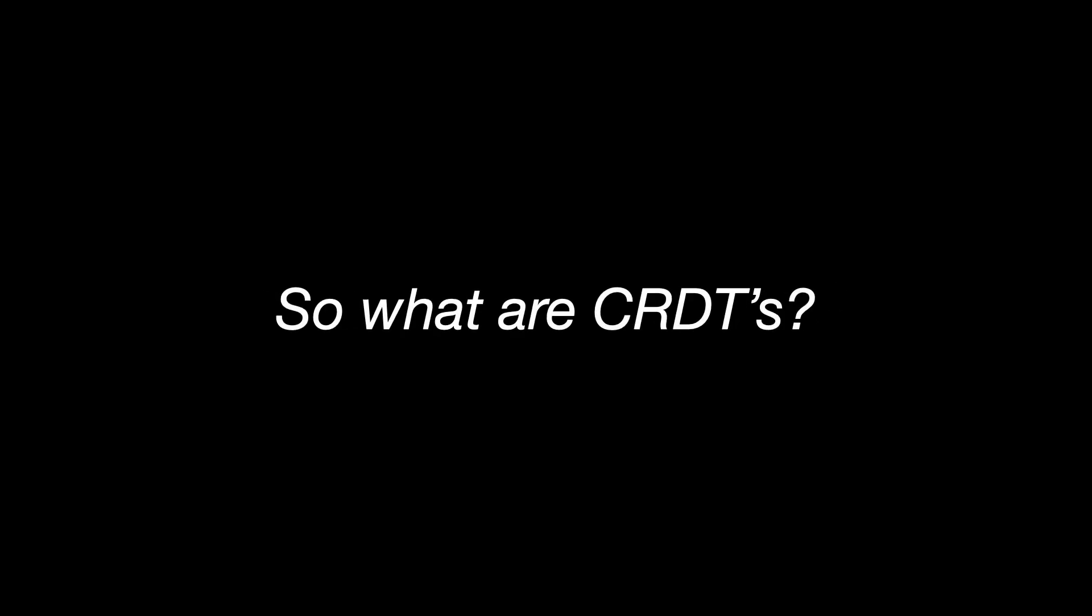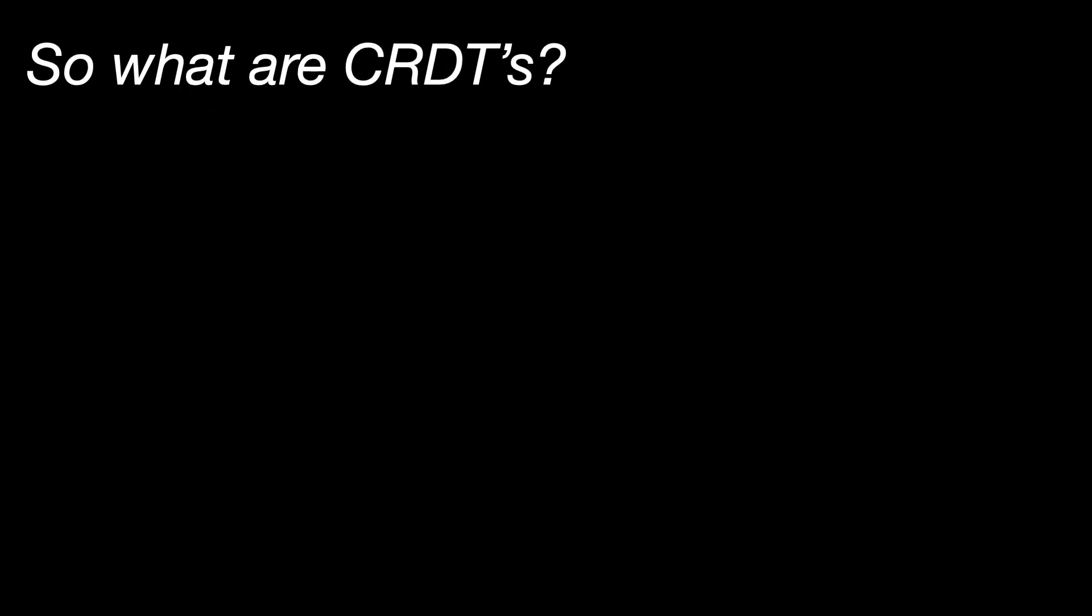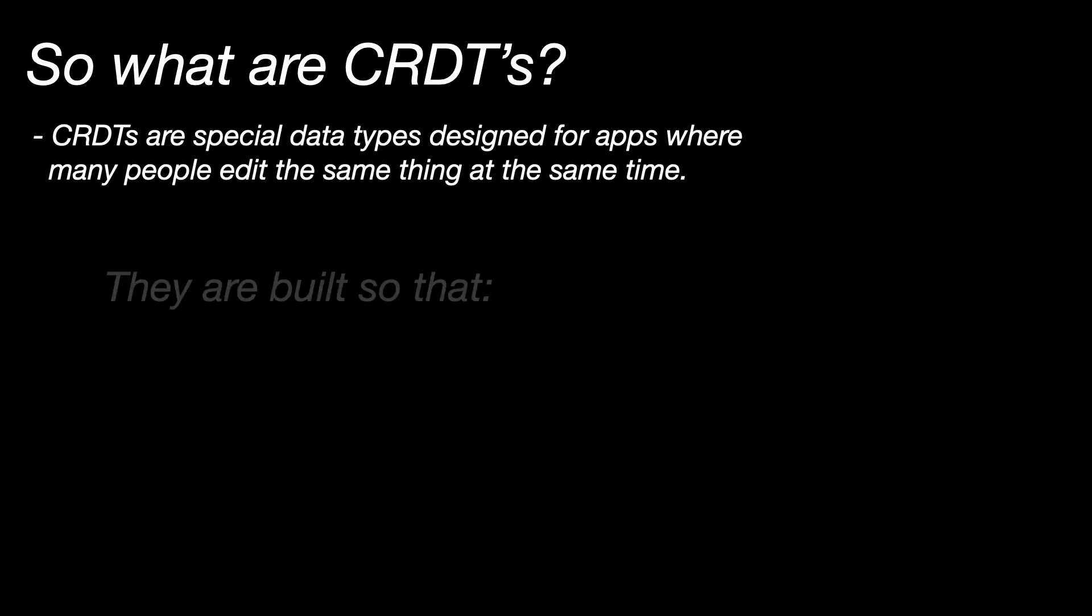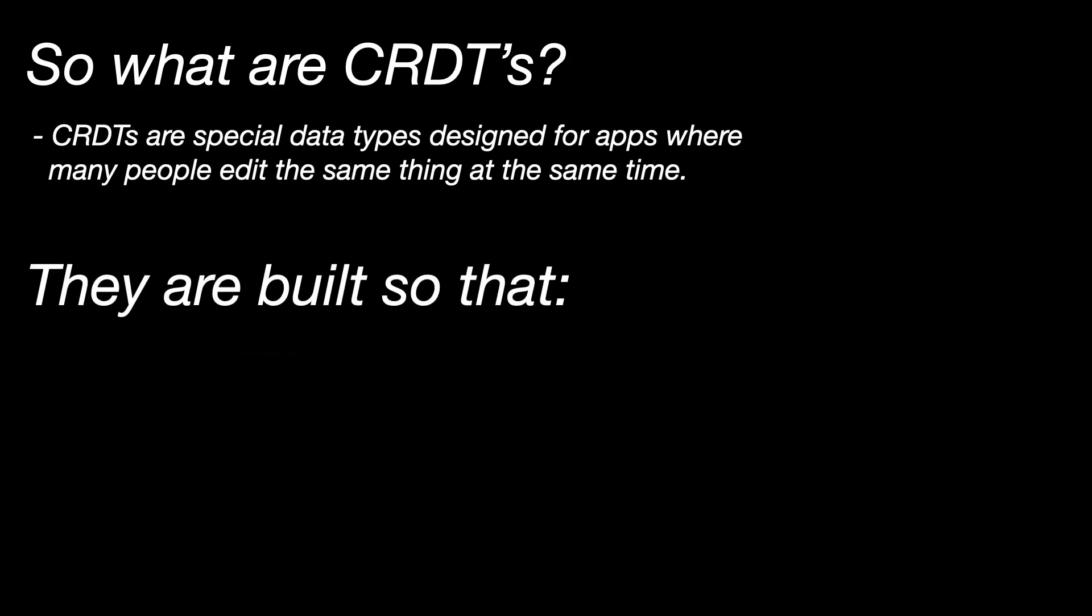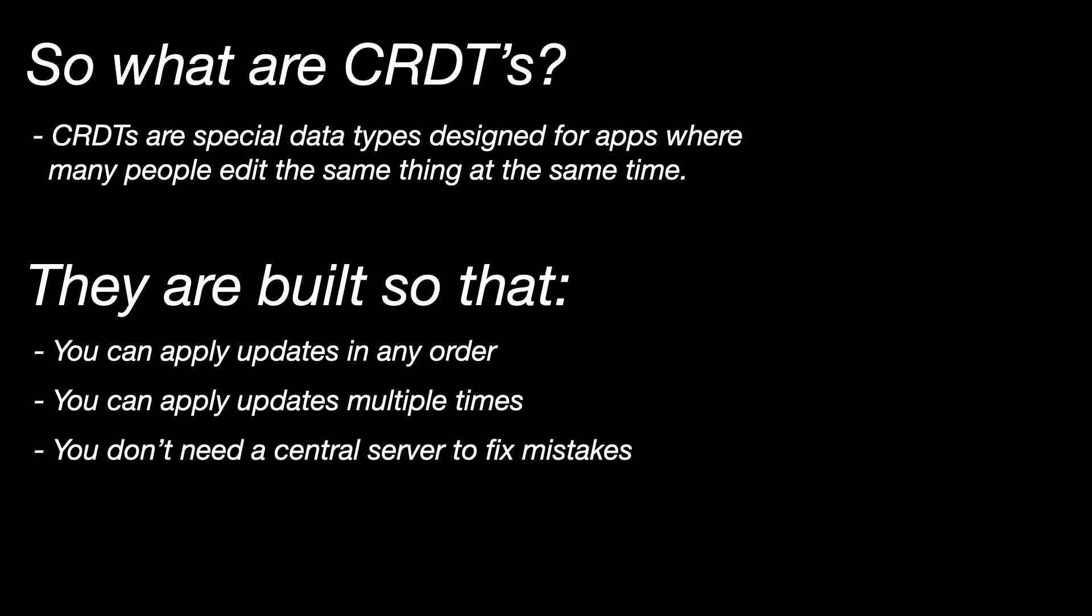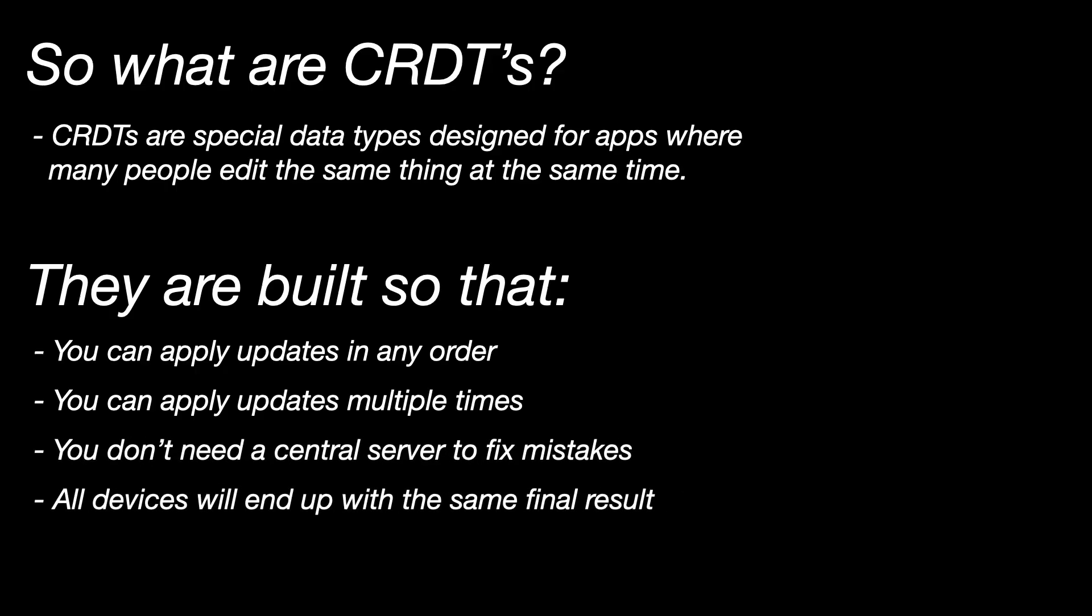So what are CRDTs? CRDTs are special data types designed for apps where many people edit the same thing at the same time. They are built so that you can apply updates in any order. You can apply updates multiple times. You don't need a central server to fix mistakes. All devices will end up with the same final result.